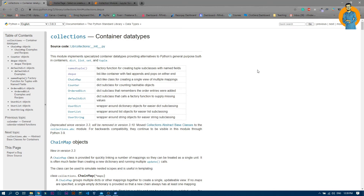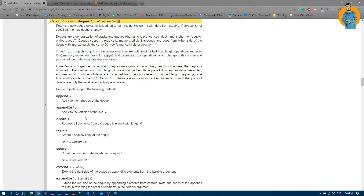Now we will see about deque. The second one is deque — it is actually a list-like container which will help you to fastly append, pop, insert, or delete anything from a list. Let me just click on it and you can see this is deque.